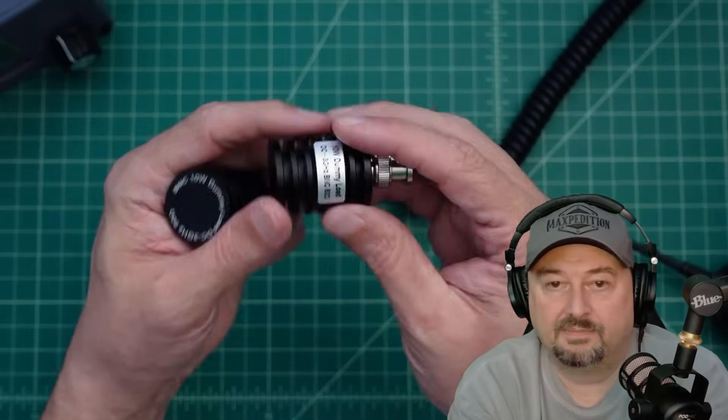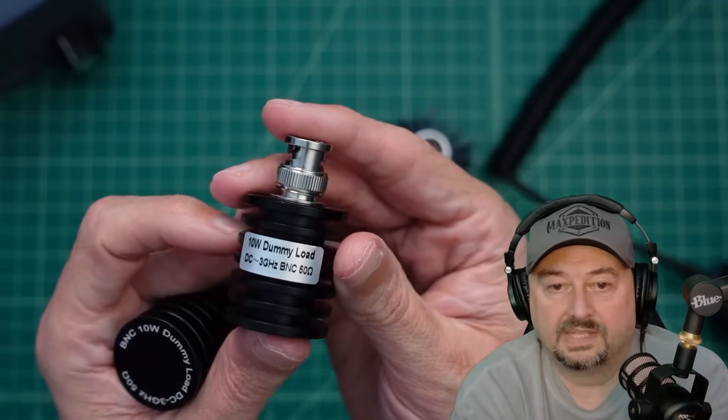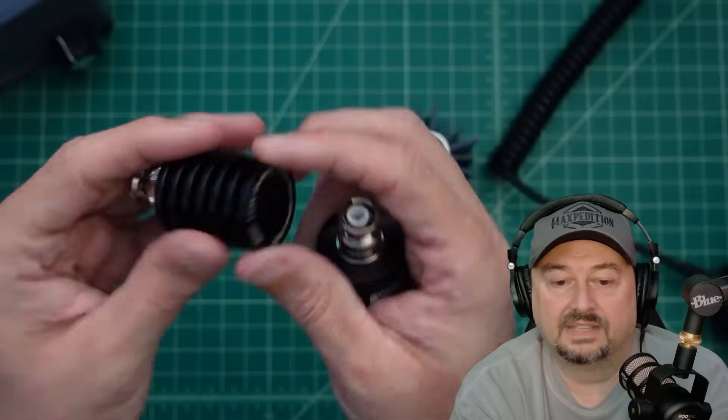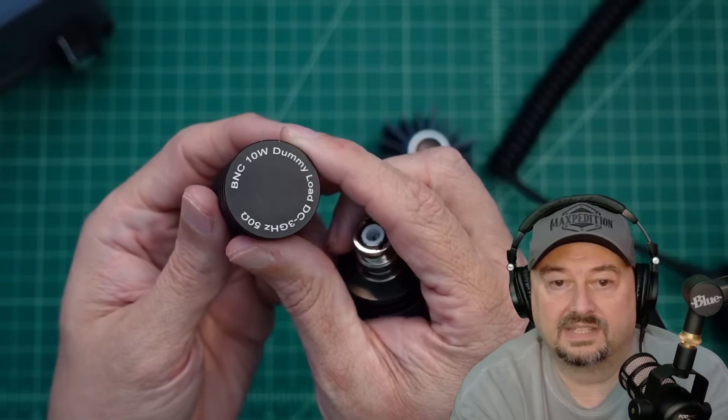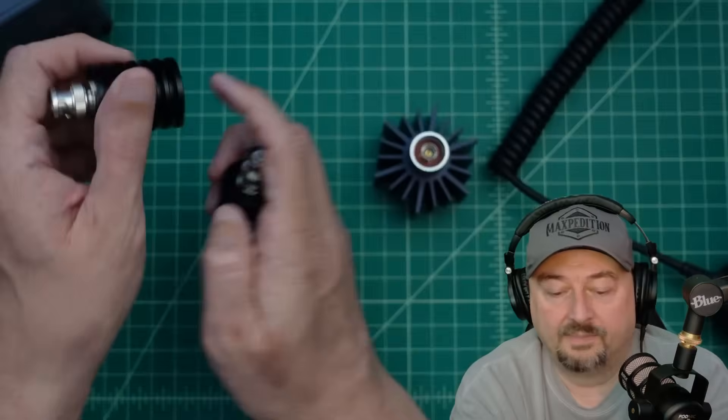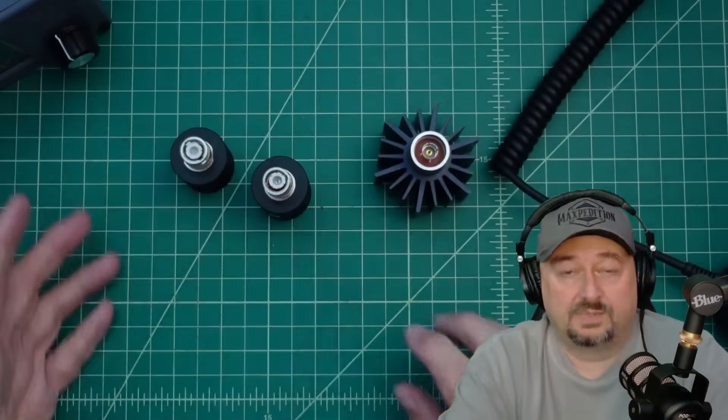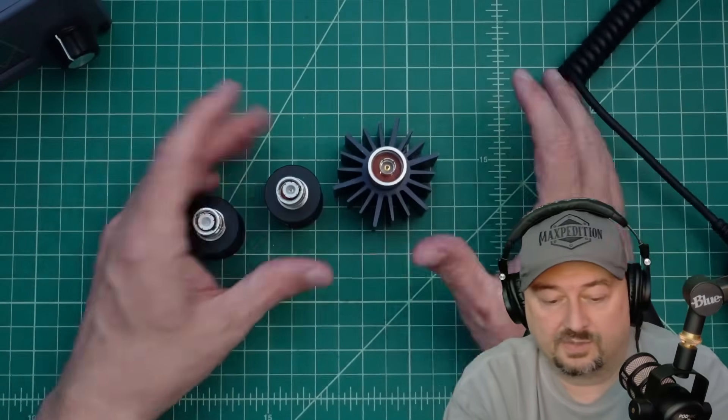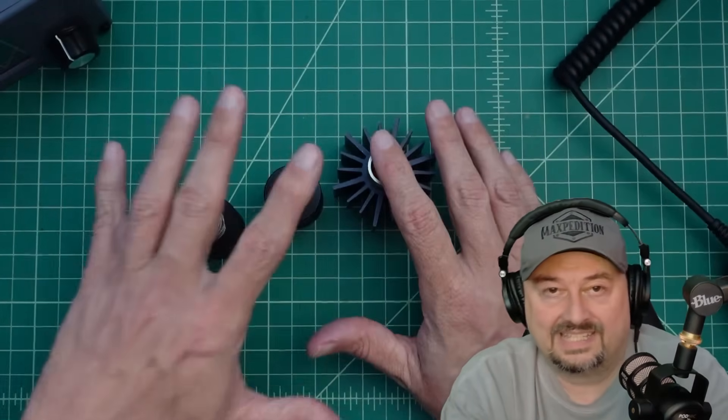I think this goes up to 2.3 gigahertz. Both of these claim—here's the bad one—DC to 3 gigahertz. And I think this one says DC to 3 gigahertz. So we tested all that.